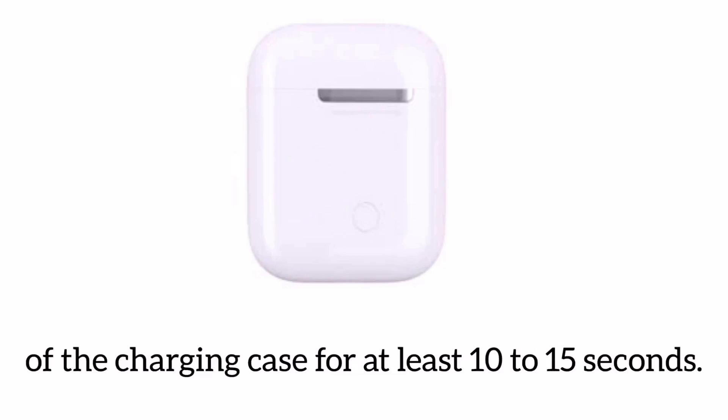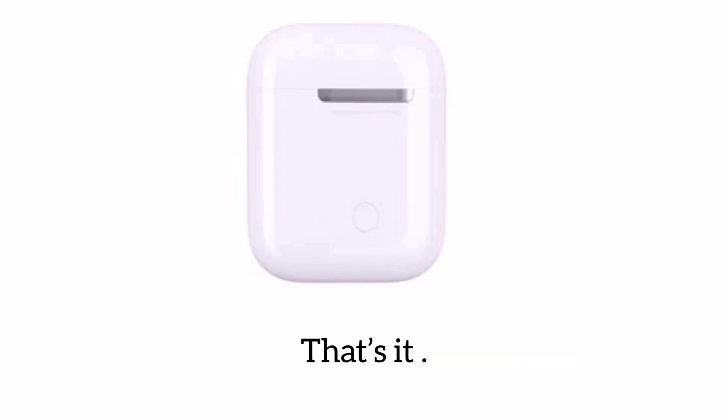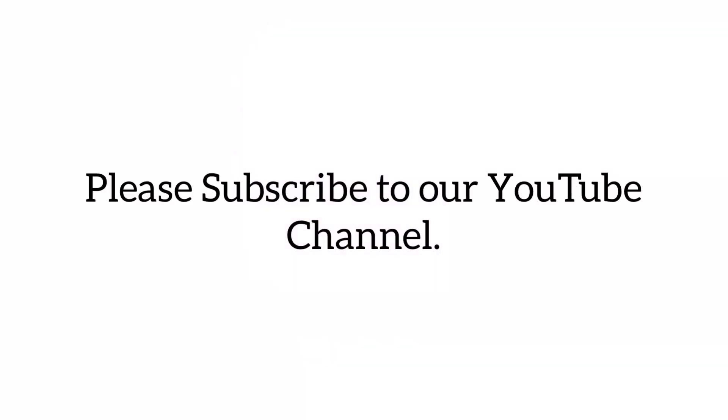That's it. If you like this video, please subscribe to our channel and press the bell icon to get new latest updates. Thanks for watching.